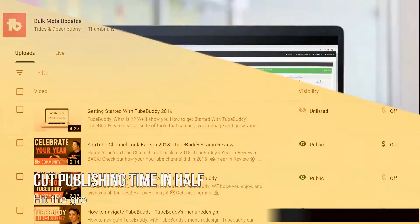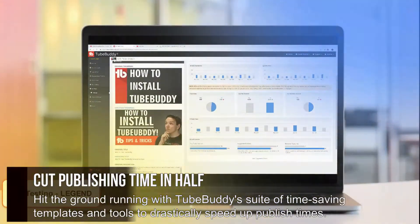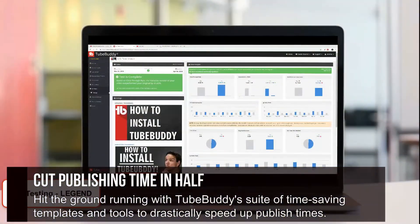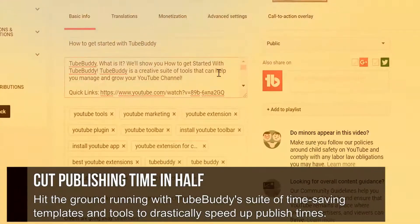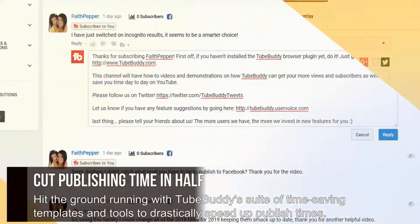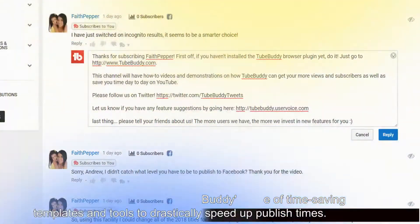Cut publishing time in half. Hit the ground running with TubeBuddy's suite of time-saving templates and tools, to drastically speed up publish times.